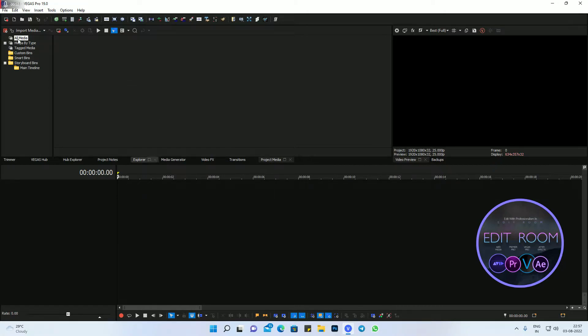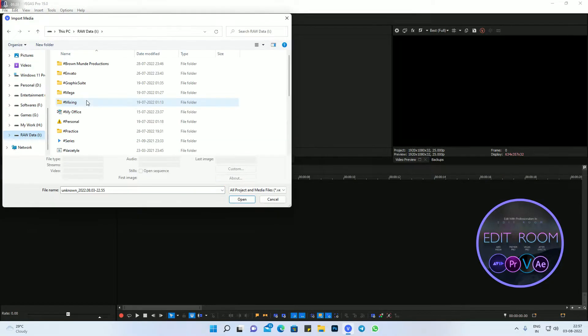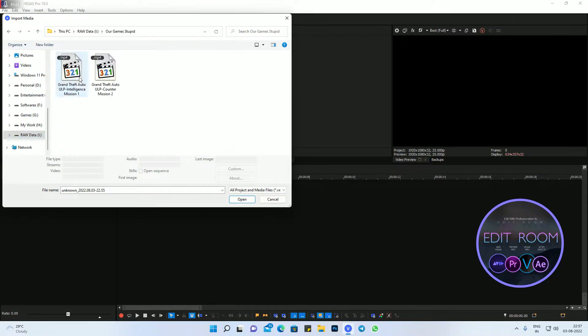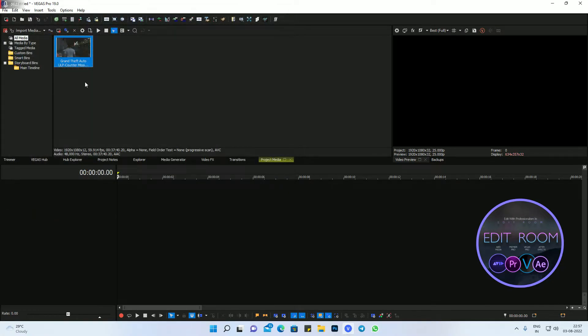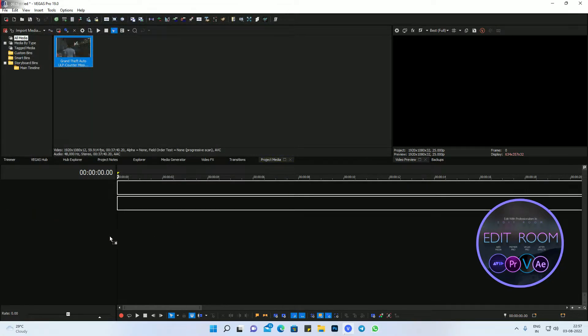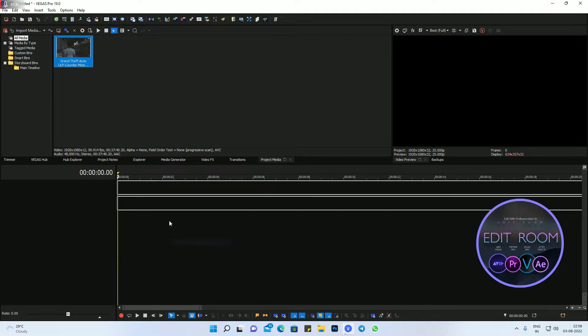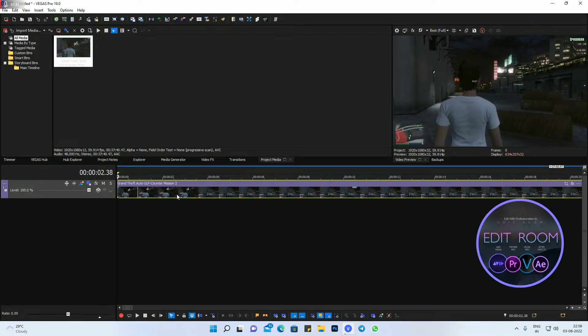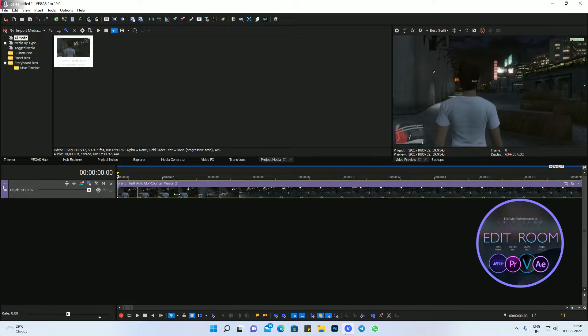First of all, you have to import some videos. This is my GTA recording, so I'm just putting it on the timeline, video only, because we don't need audio for image sequence. Image sequence is also video, but it is a group of images. I will show you.